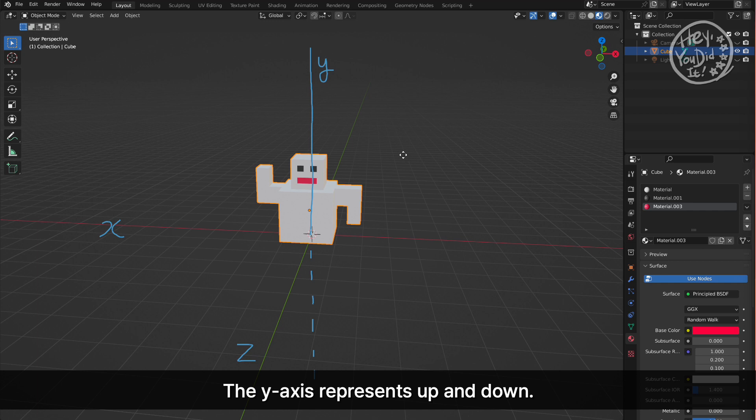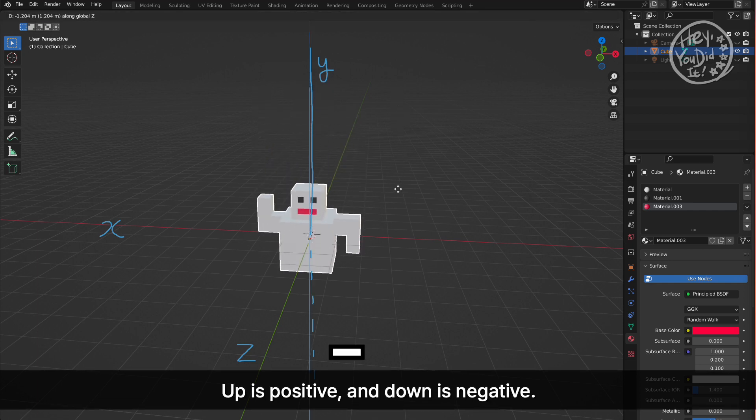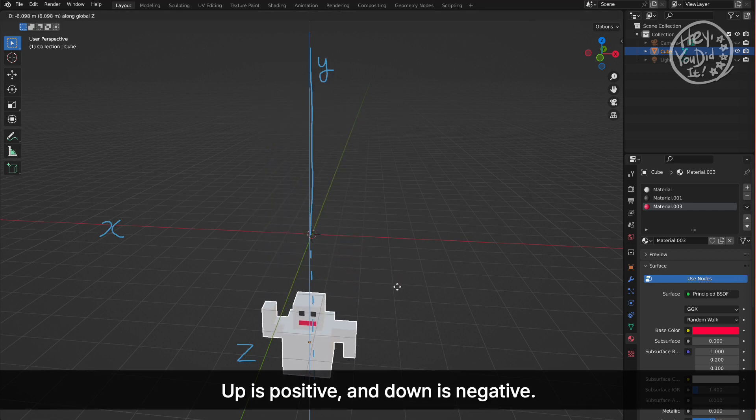The Y axis represents up and down. Up is positive, and down is negative.